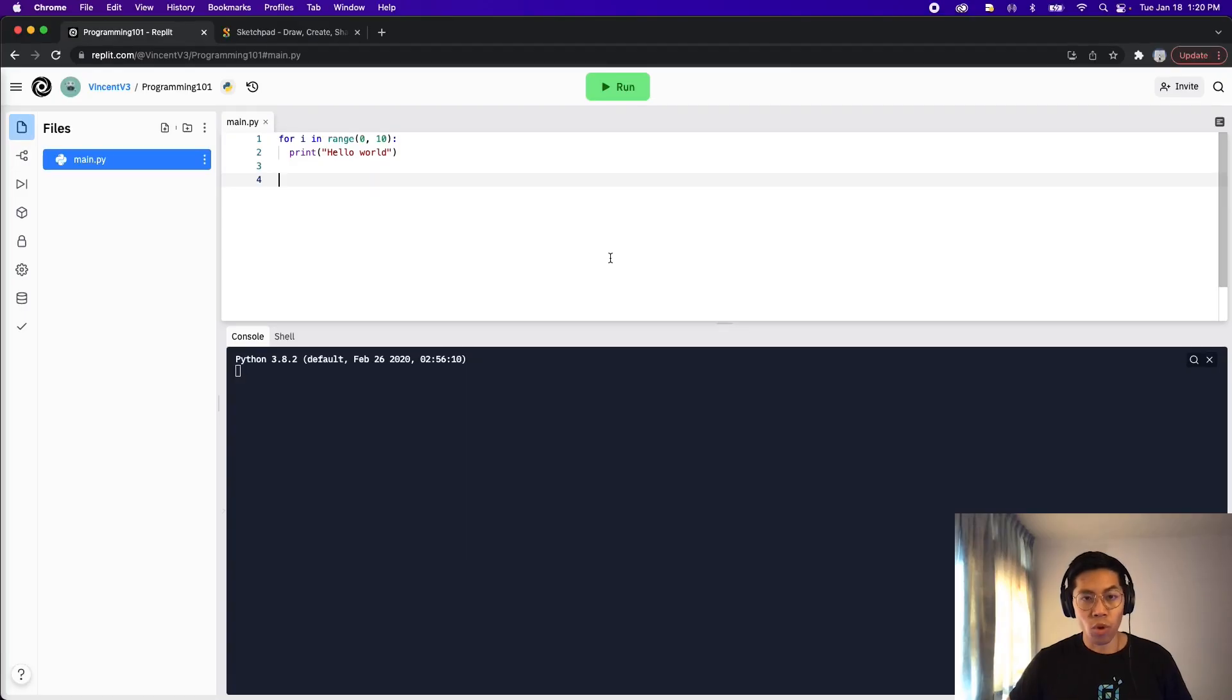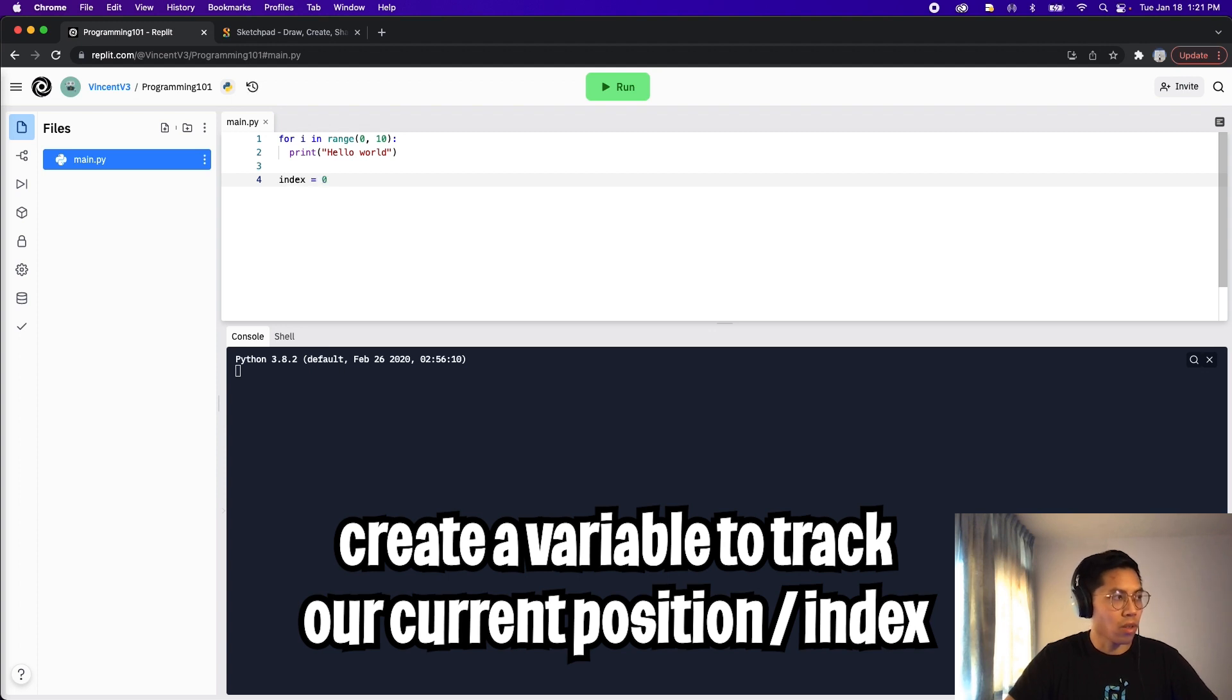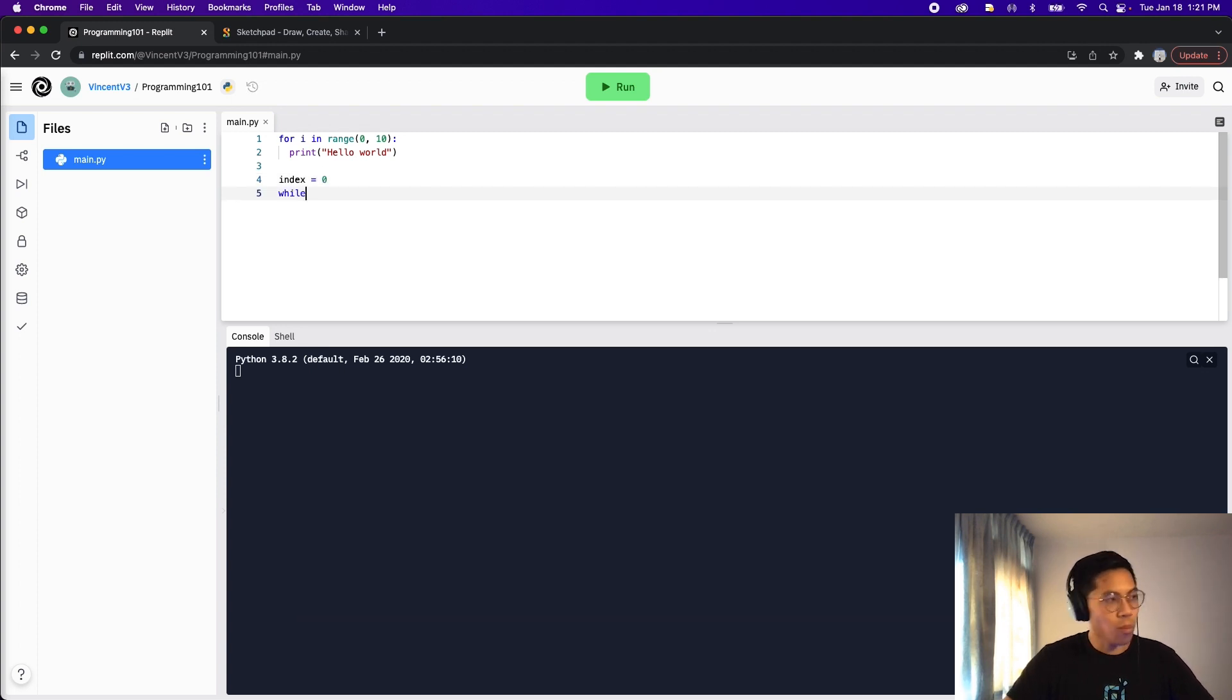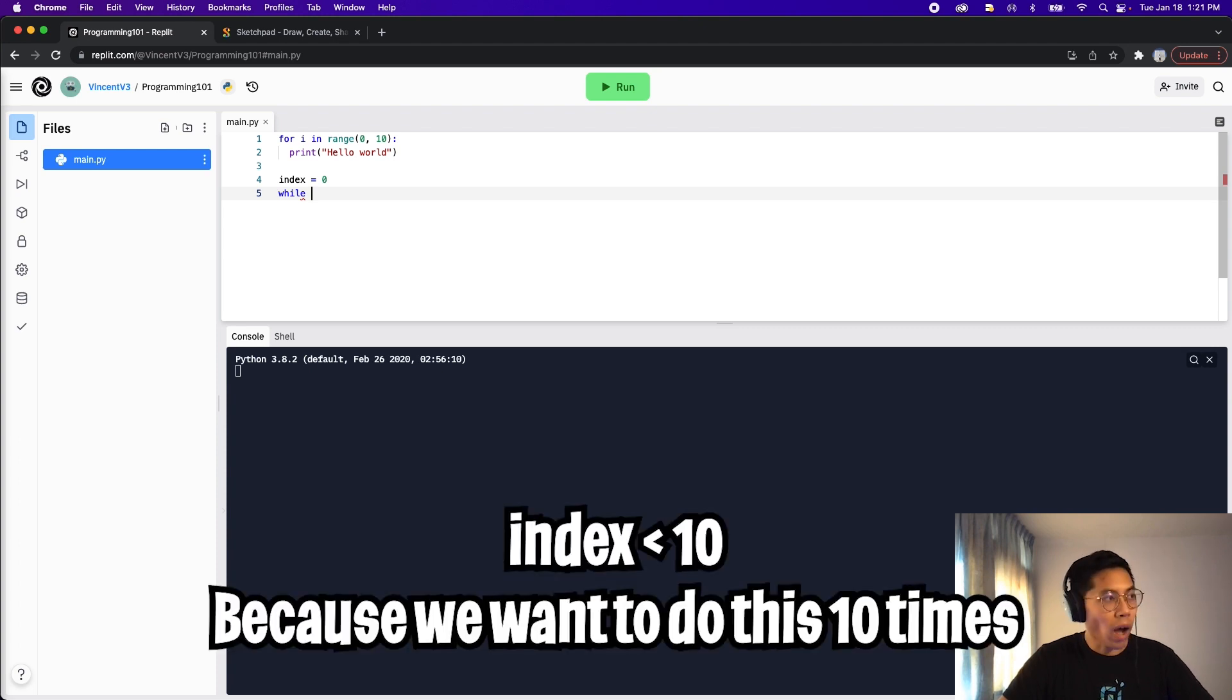So let's rewrite this for loop that prints hello world 10 times with a while loop. So first, let's create a variable to keep track of our index, so index equals zero. Next, type while, and since we want to do this 10 times, our condition will be while index less than 10.